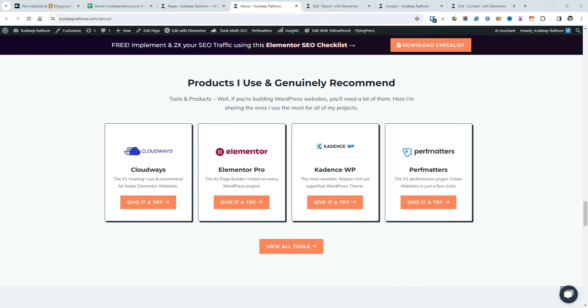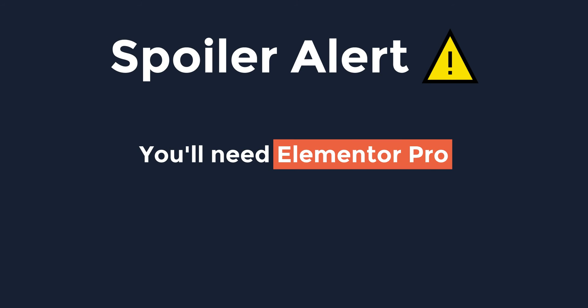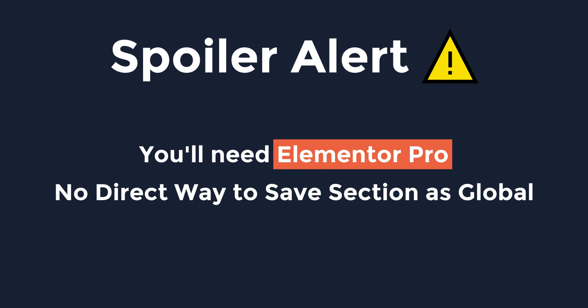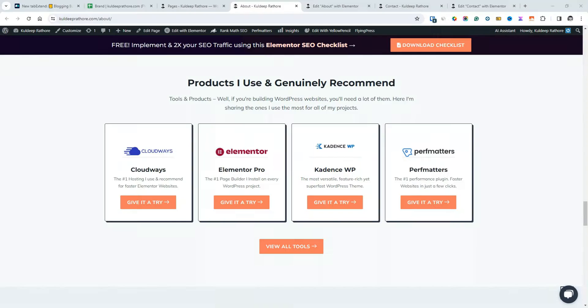But before I dive in, here are a couple of spoilers. You'll need Elementor Pro for this tutorial. And the second one is that there isn't a direct way to save sections as global in Elementor. Yes, you heard that right.